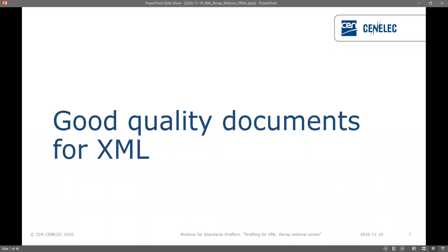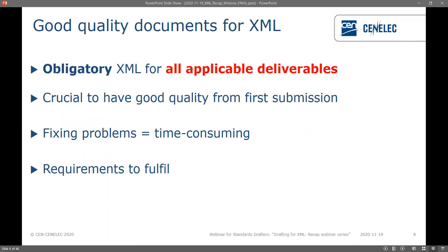Now over to Marlise for the first part. So first we're going to talk about good quality documents for XML. To be able to work as efficiently as possible it is very important to have good quality documents. XML is obligatory for all applicable deliverables, and it's crucial to have good quality from the first submission because fixing problems can be very time consuming, possibly cause delays, leave less time for actual content, and increase the risk of error.